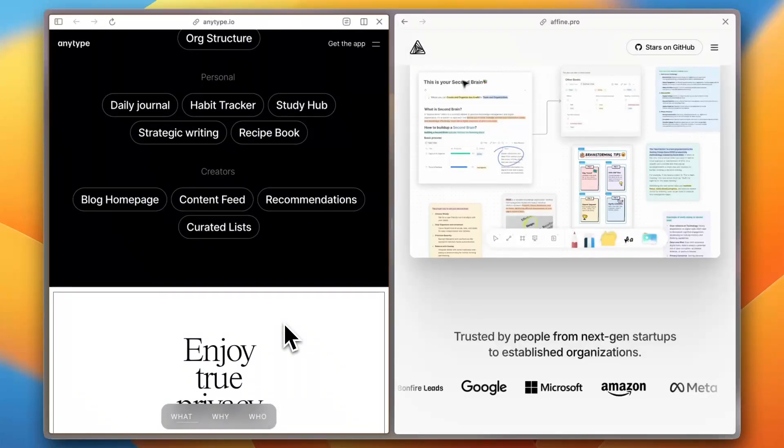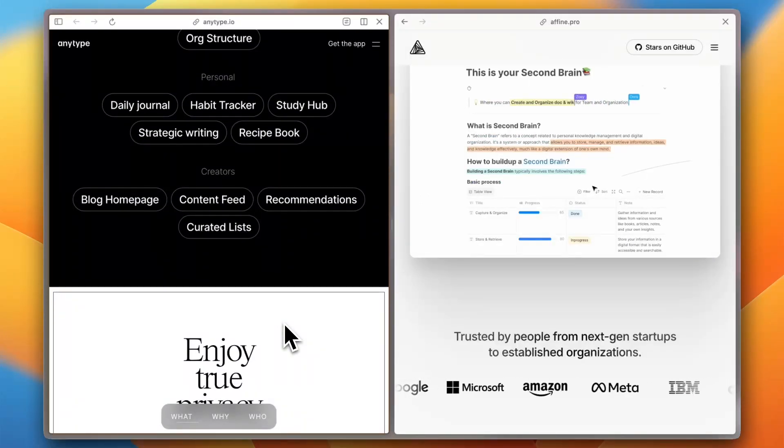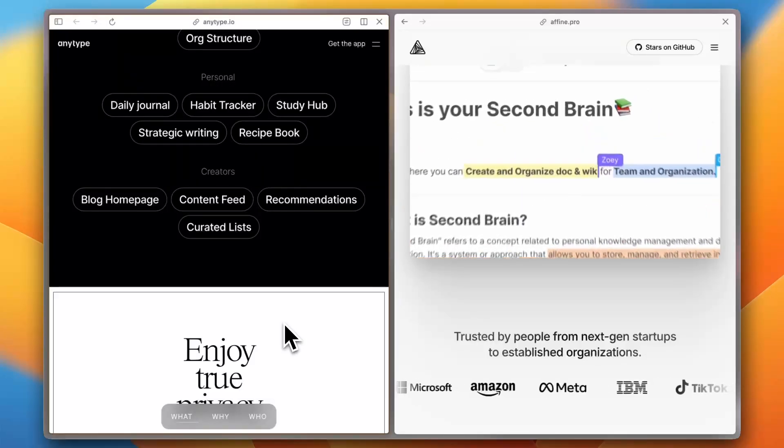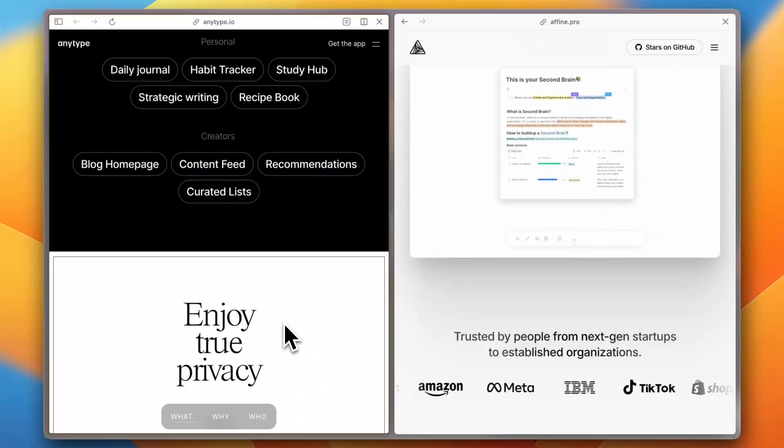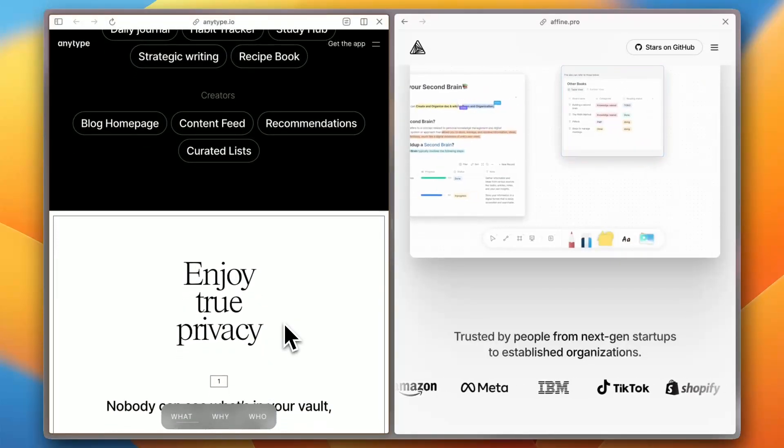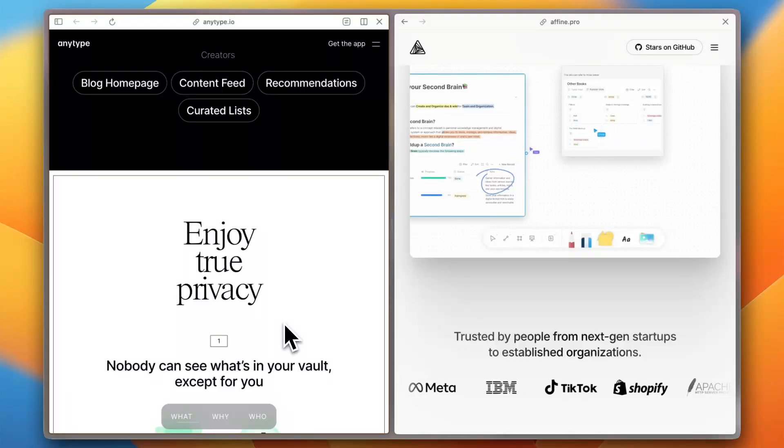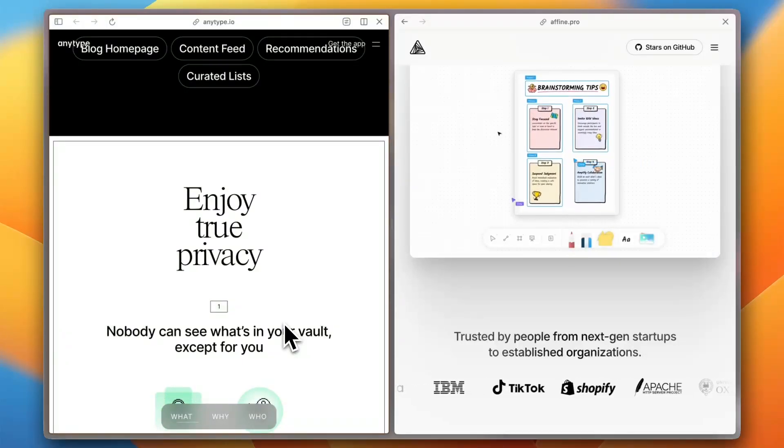As one user noted, Anytype shows the most promise seen in years. There are tons of note-taking apps out there, but Anytype is looking like a platform that extends far beyond what most developers are setting out to create.